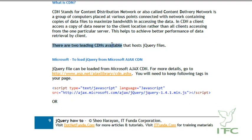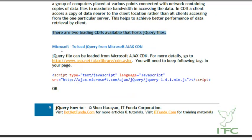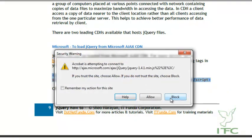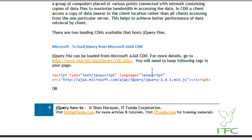There are two leading CDNs available that host jQuery files. The first CDN is Microsoft CDN. To load the jQuery file from Microsoft CDN, you can use this script block where the path is ajax.microsoft.com/ajax/jquery/[filename]. For more details on Microsoft CDN, you can go to www.asp.net/ajax/library/cdn.aspx.